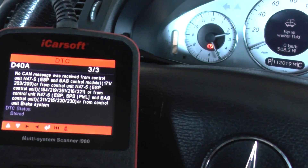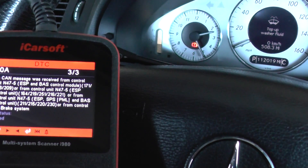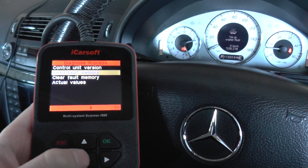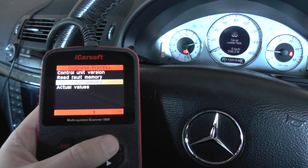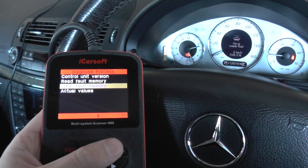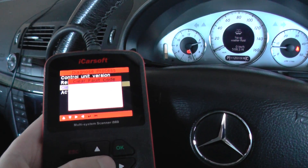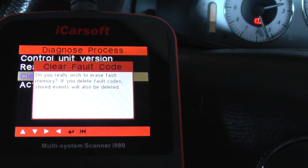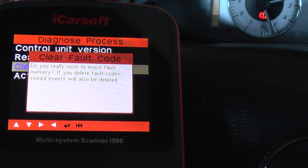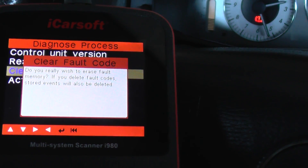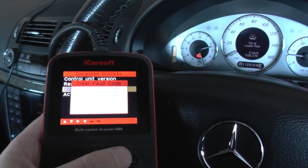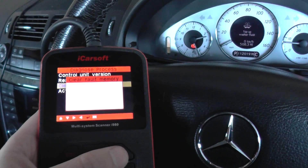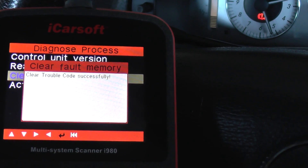These faults could have been on the system for quite a while. What you can actually do — and I'm going to attempt to do this here — is to clear the fault memory. If the faults are genuine faults, they will come back. It could just mean that they need to be cleared from the system. It's asking: do you really wish to erase fault memory? If you delete fault codes, start events will also be deleted. That's fine, because if there is a genuine fault it will just come back. Clear trouble codes: successful.